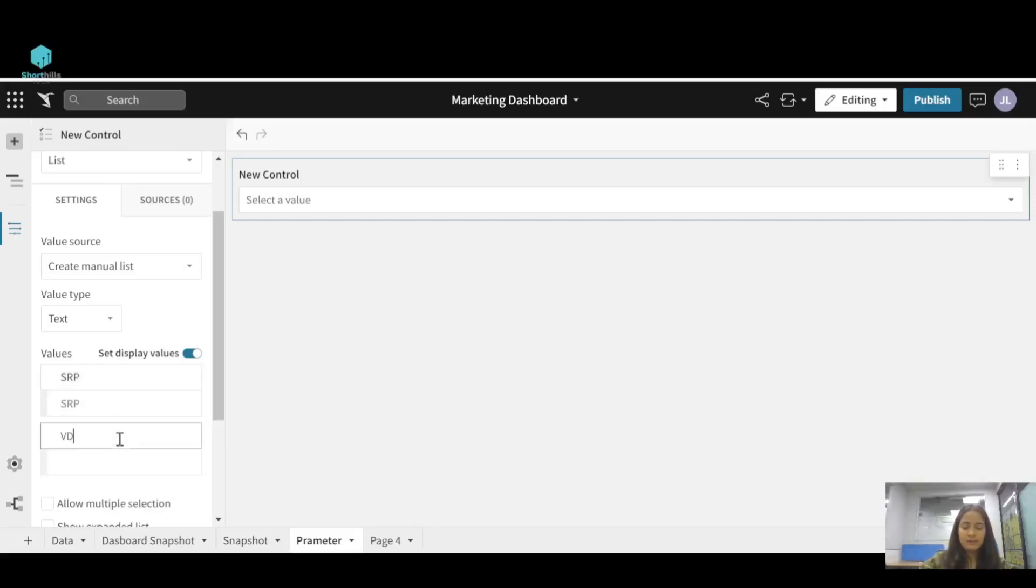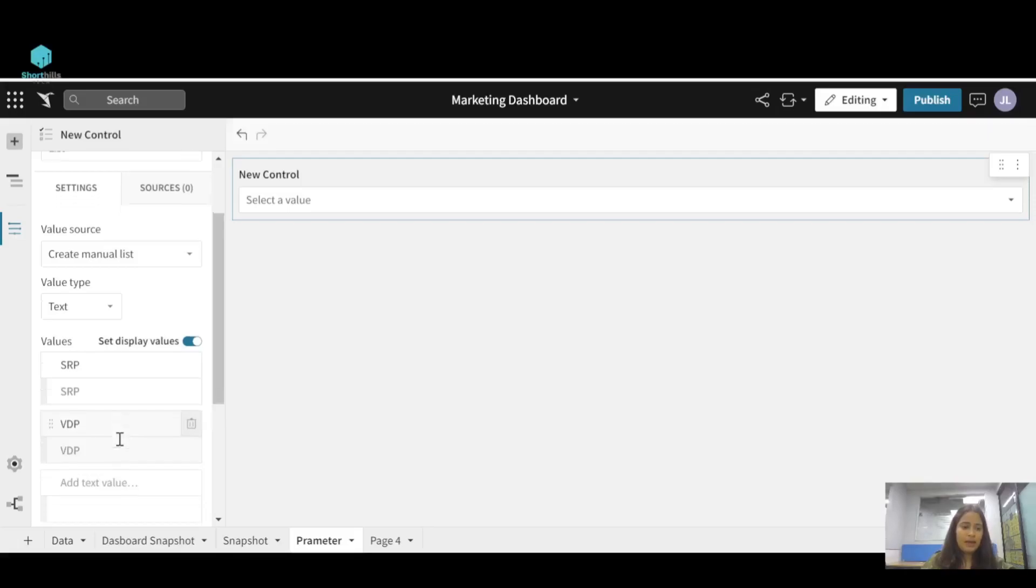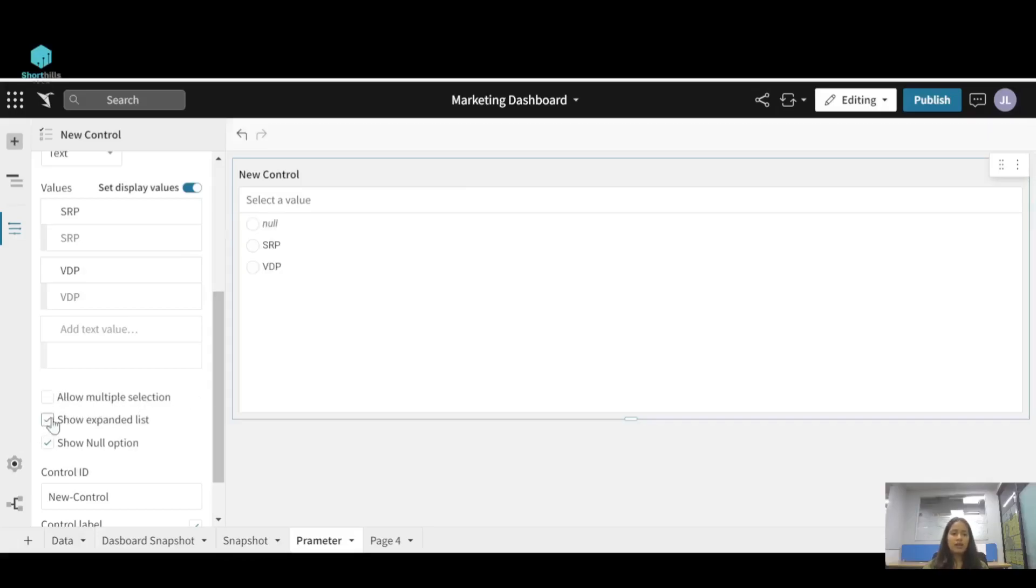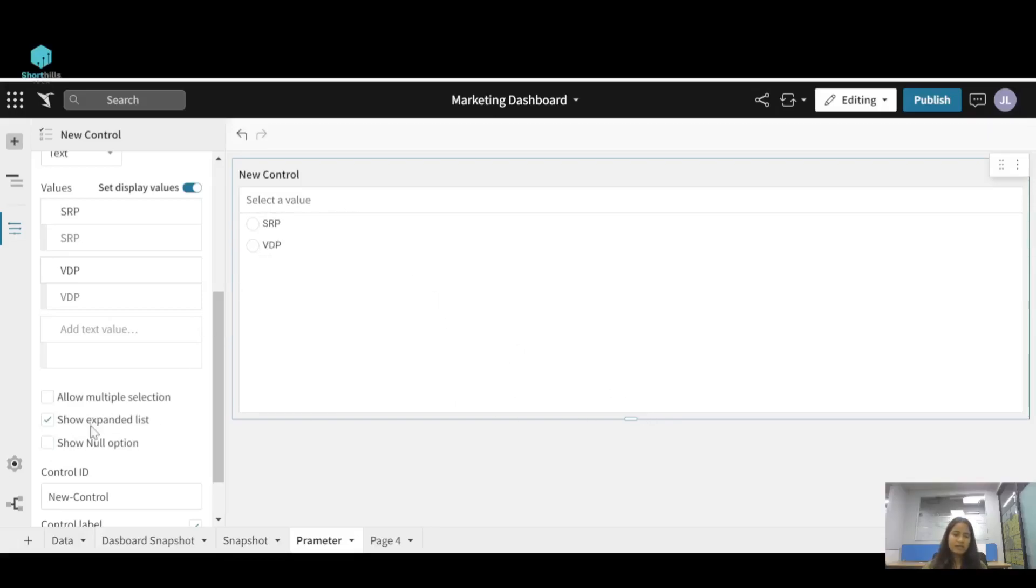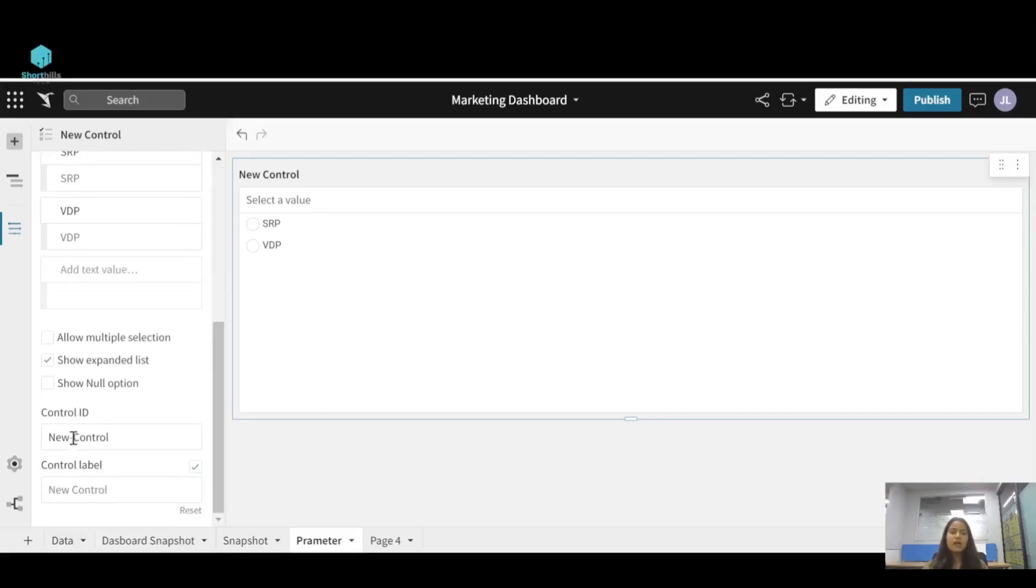And from here you can select the format of this control type. You can allow multiple selection, you can show the expanded list, you can show the null option. I don't want this null option, so I am just expanding the list.